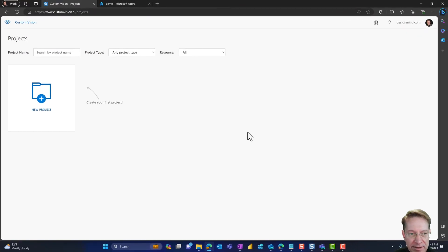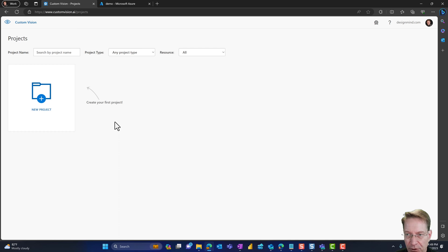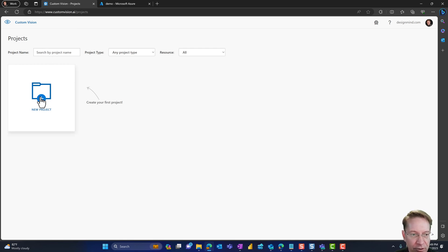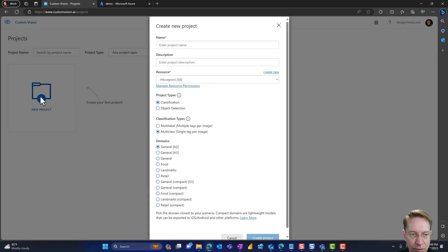So the next step is to create a new custom vision project. So I'll head over to customvision.ai, which is the portal to create these projects. And you see, I don't have any projects yet. So I'll go ahead and click new project.